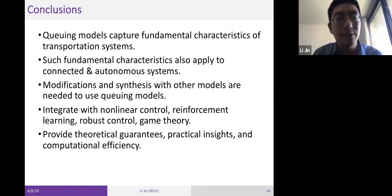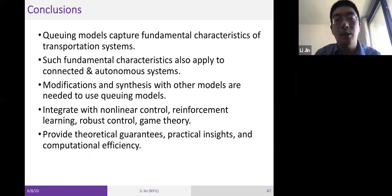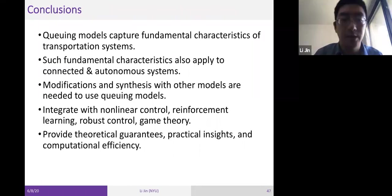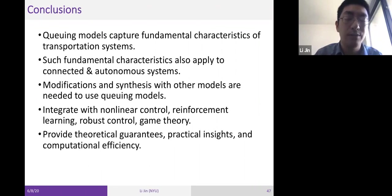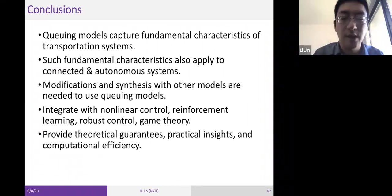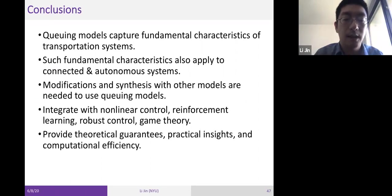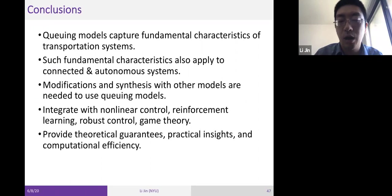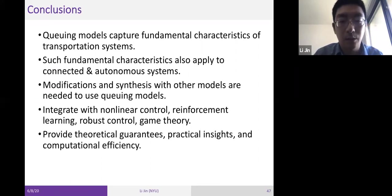In summary, queuing models can capture fundamental characteristics of transportation systems, and these characteristics also apply to connected and autonomous transportation systems. Modifications and synthesis are needed to make queuing models truly helpful for CATS problems. We can integrate queuing models with nonlinear control, reinforcement learning, robust control, and game theory to obtain theoretical guarantees, practical insights, and computational efficiency — properties that cannot be obtained from a purely learning-based perspective.